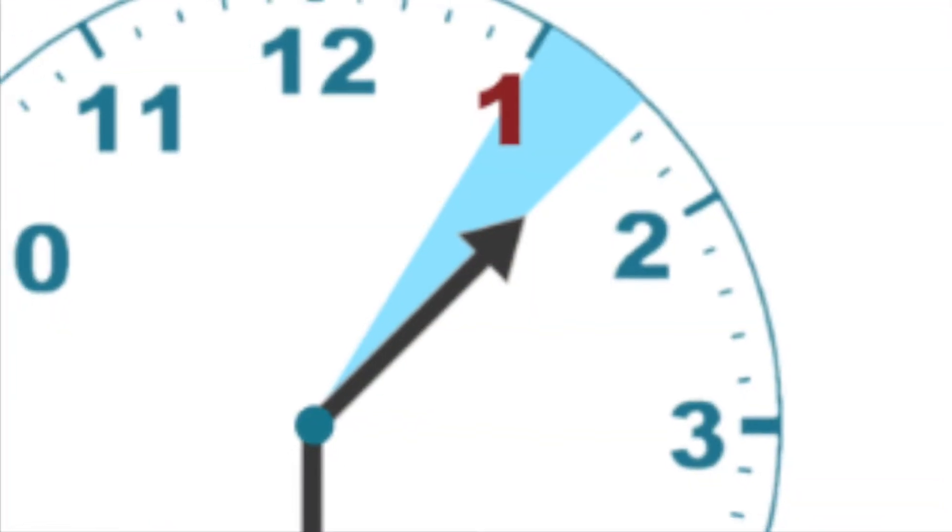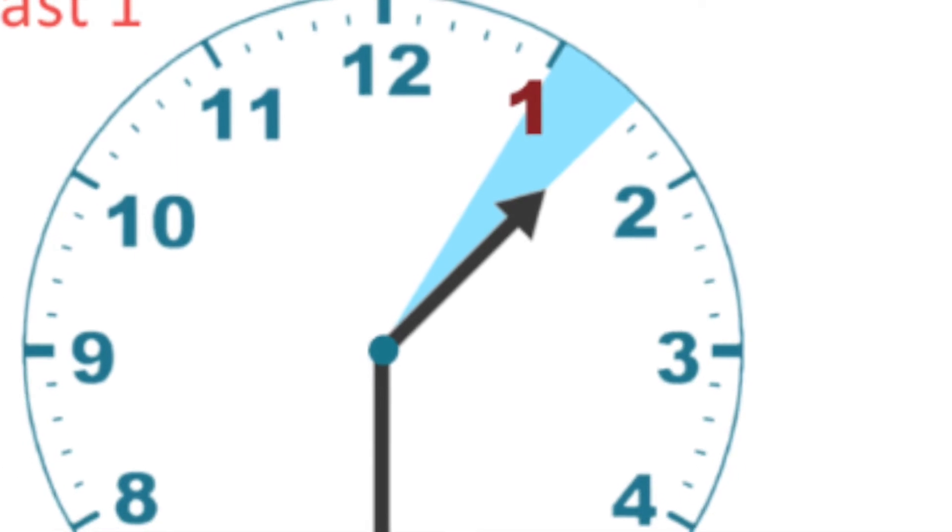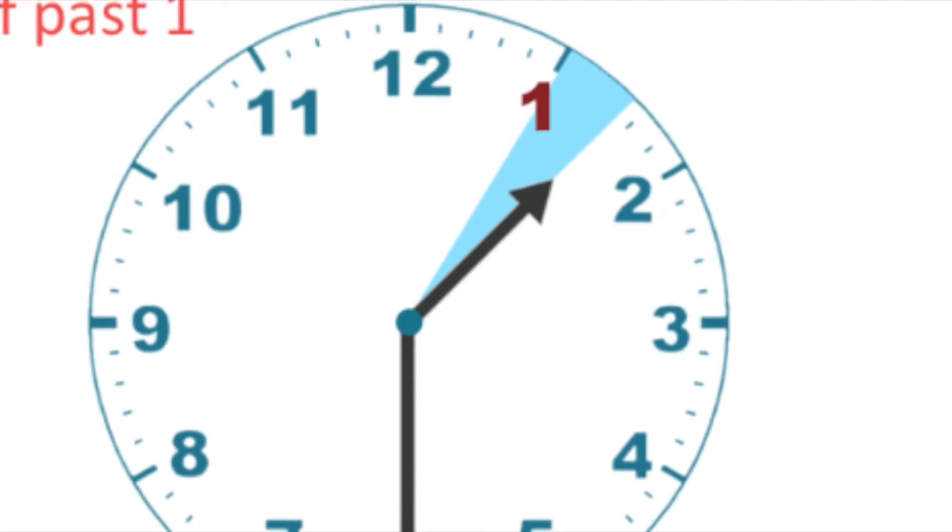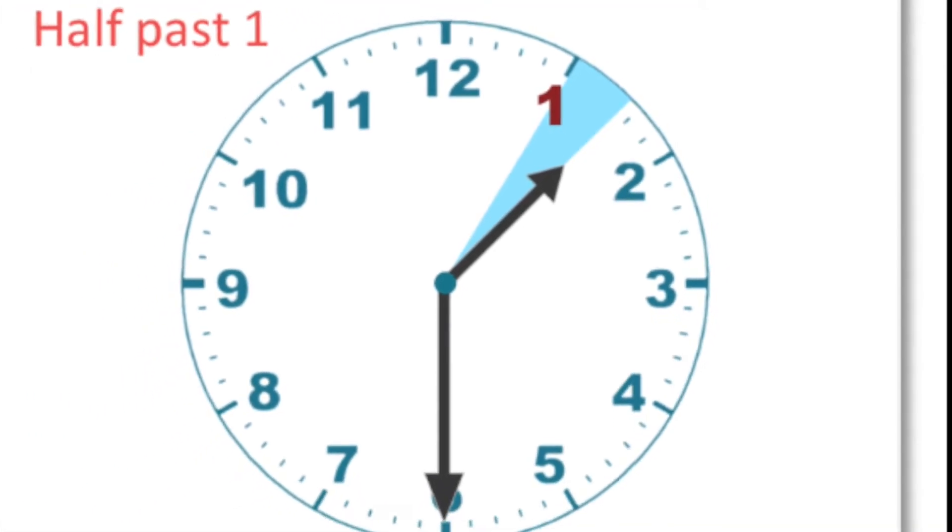Hour hand moves really slow. Sits between at half past. Moves one number for the hour. That's how we tell time.